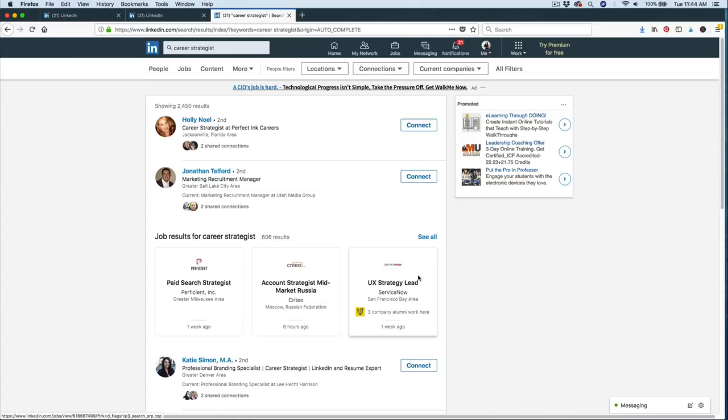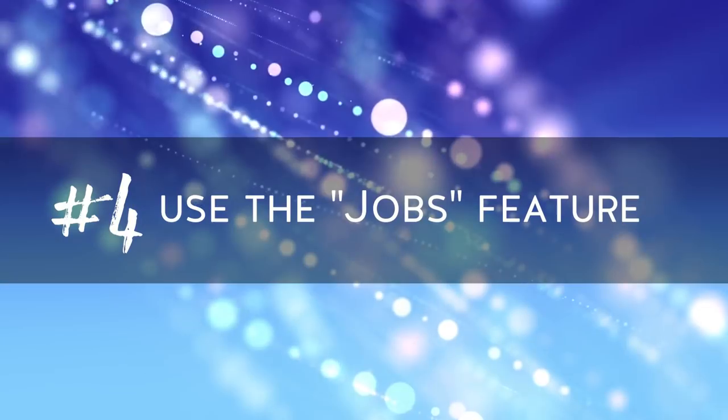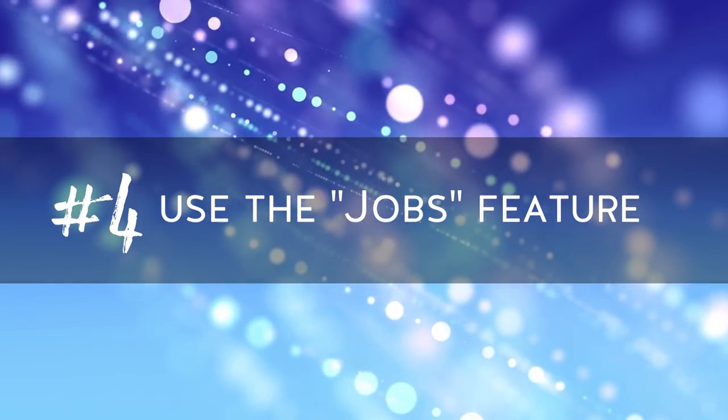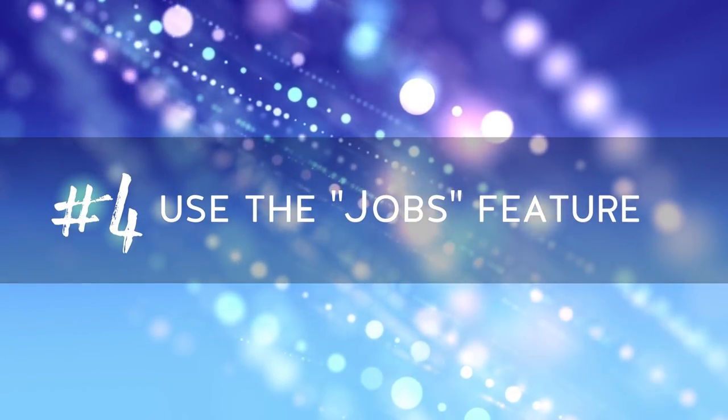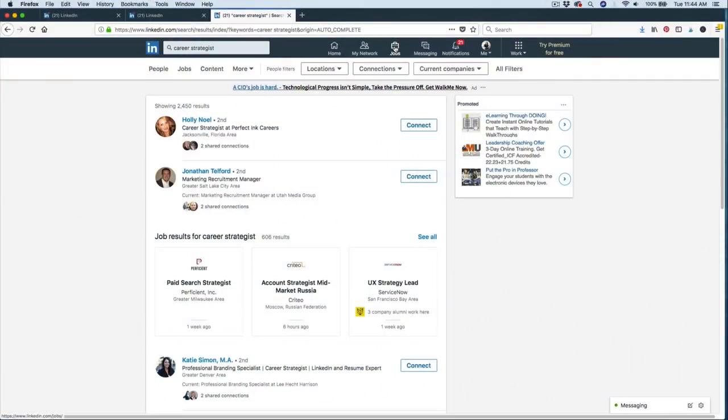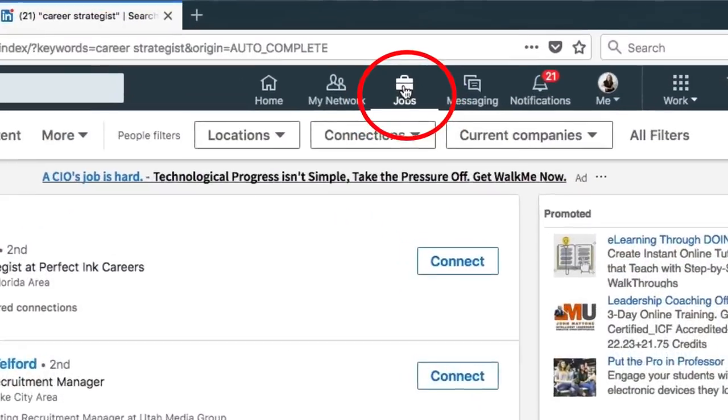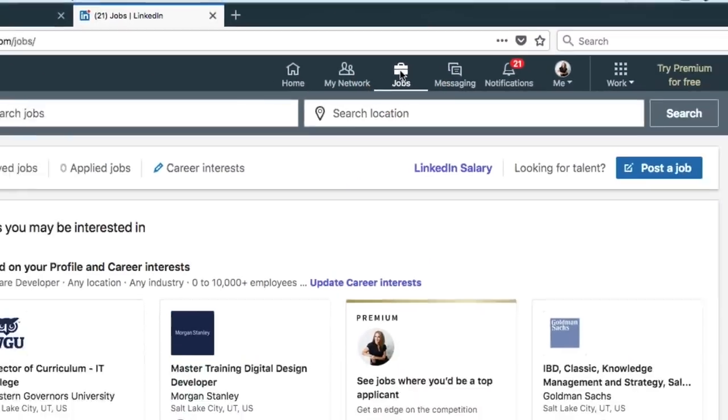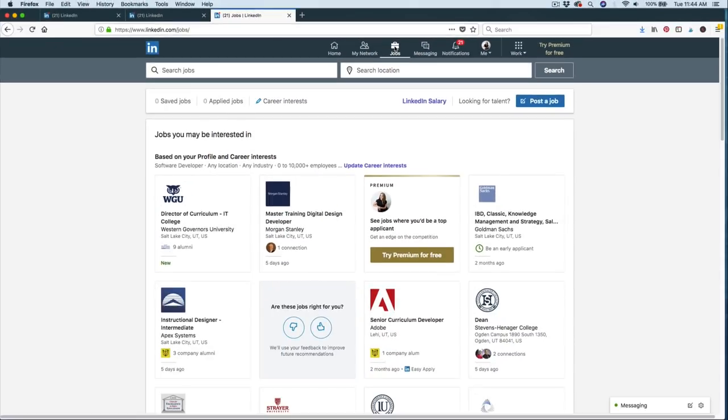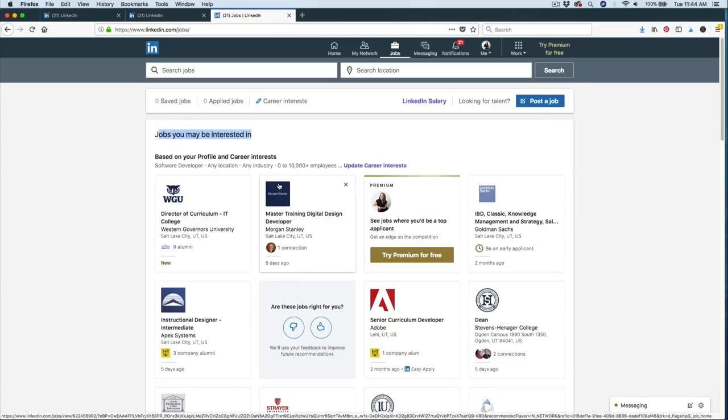This leads us to tip number four, use the jobs feature. At the top of the LinkedIn window, you'll notice the jobs tab, go ahead and select that. Now there's a couple ways you can use this feature. You'll see at the very top of the screen, it says jobs you may be interested in. So this is based on your profile that you've already built. So remember, you want your profile to be as tailored to the position you want as possible.